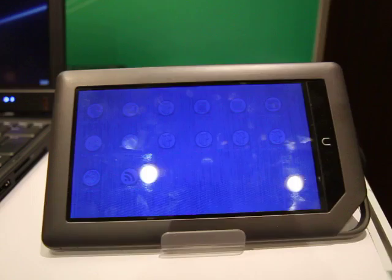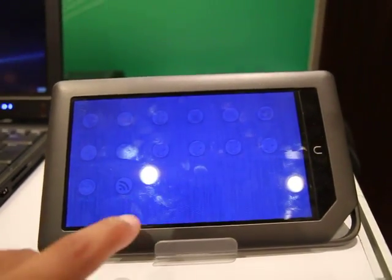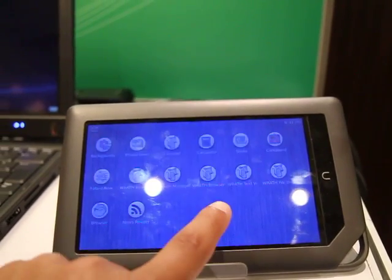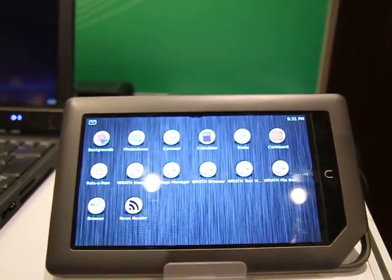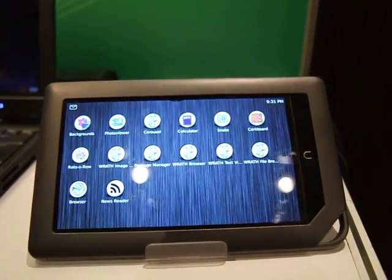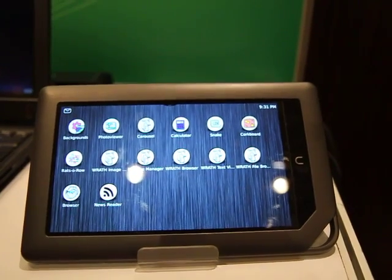This is a Nook Color, which is known for being hacked at the moment and running Android. Obviously, we don't like Android, so why are we looking at this thing? And that's the reason we're looking at it. This is the Nook Color running Mego.